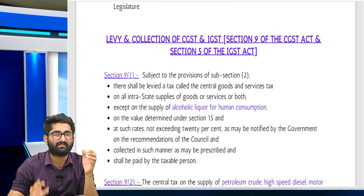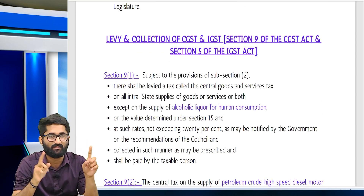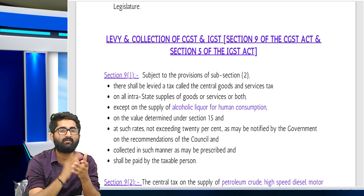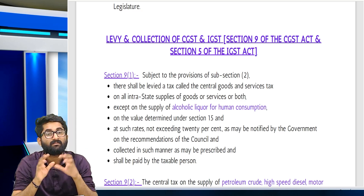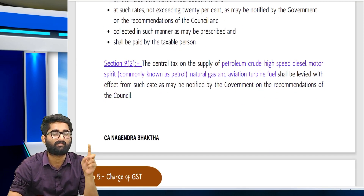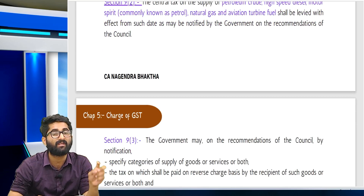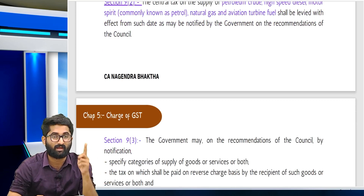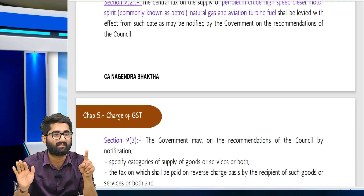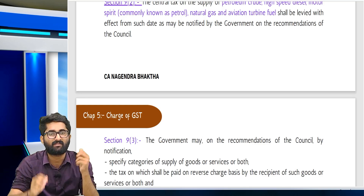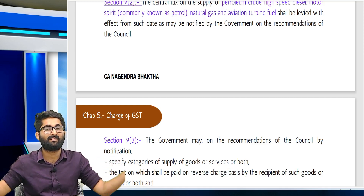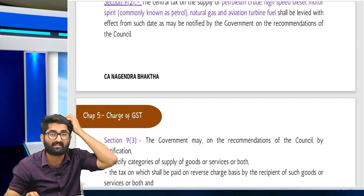Section 9 subsection 1 — charge of GST. Sections applicable are: 9(1), 9(2), 9(3), 9(4), 9(5), 51, 52, 53, 54, 55. Section 9(1) is forward charge mechanism; 9(2) covers cases where GST is not applicable; 9(3) is reverse charge for specified goods and services; 9(4) is reverse charge where an unregistered person gives services to a promoter; 9(5) is where neither supplier nor recipient but the e-commerce operator pays GST on specified services.